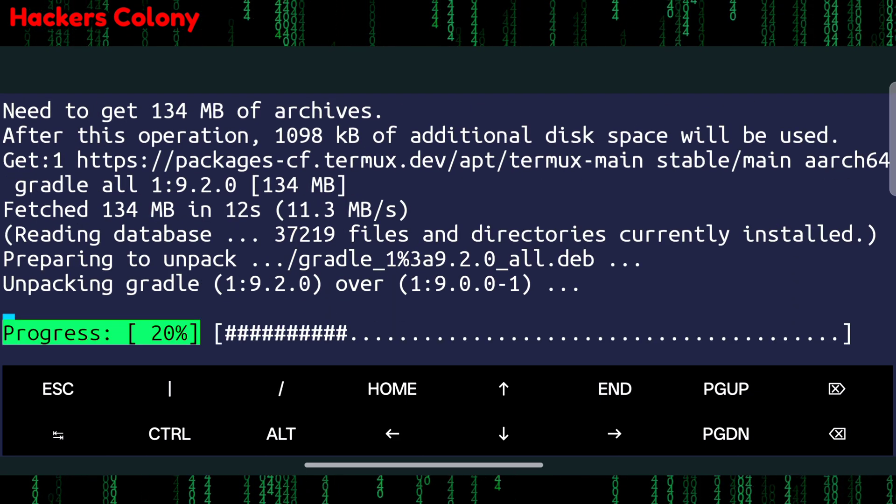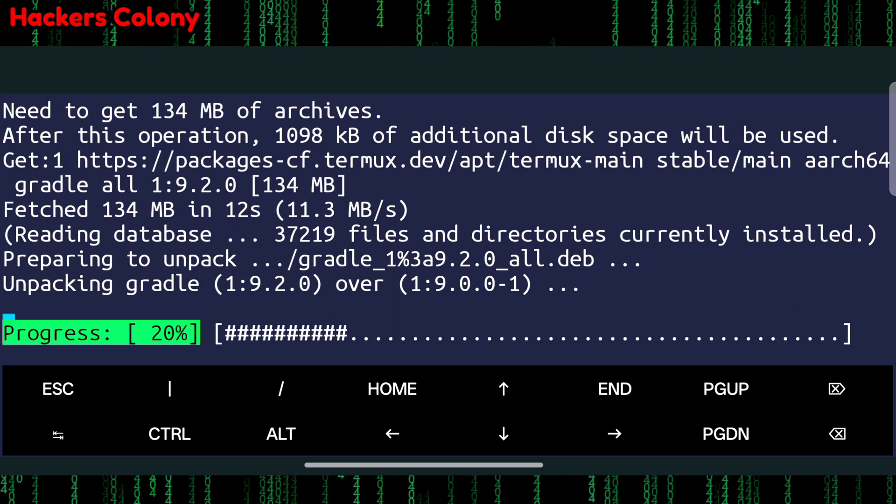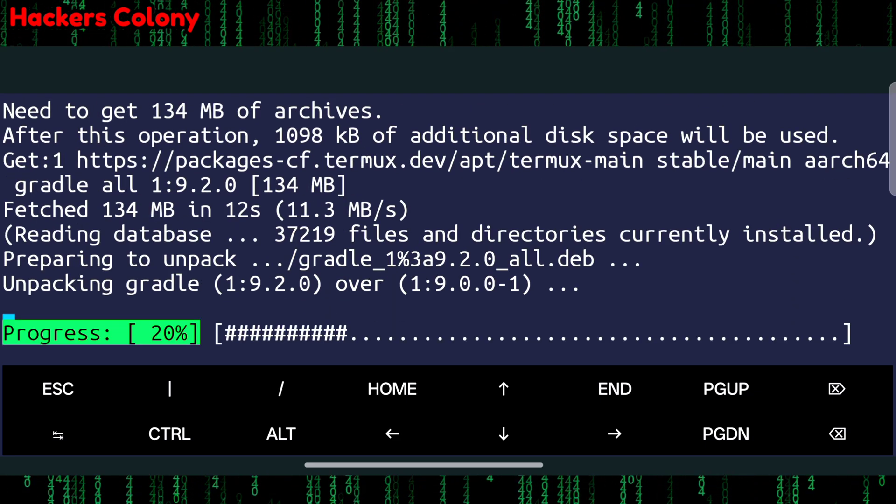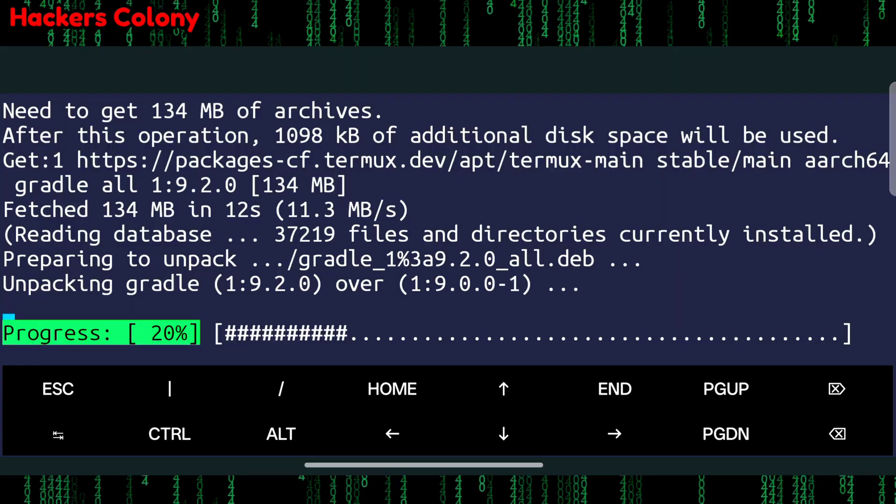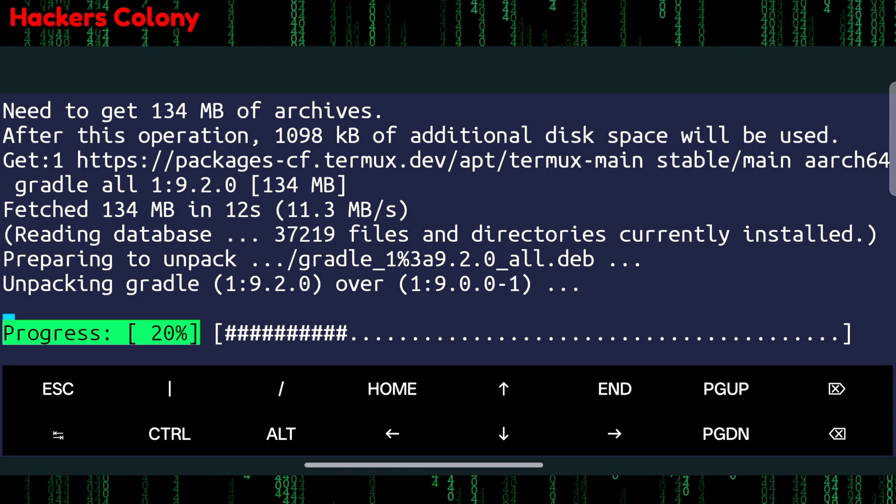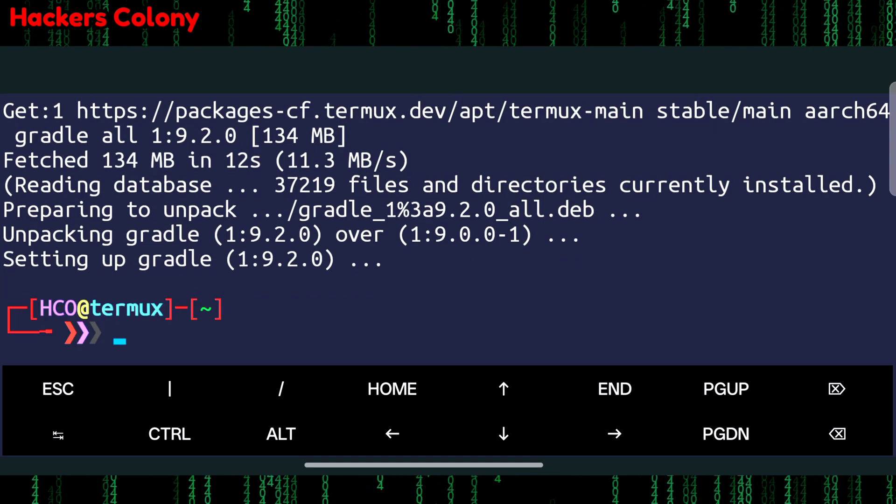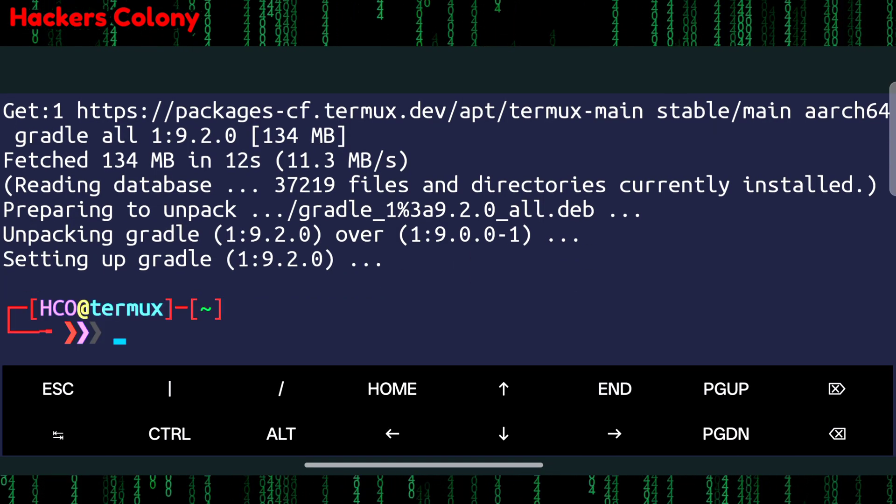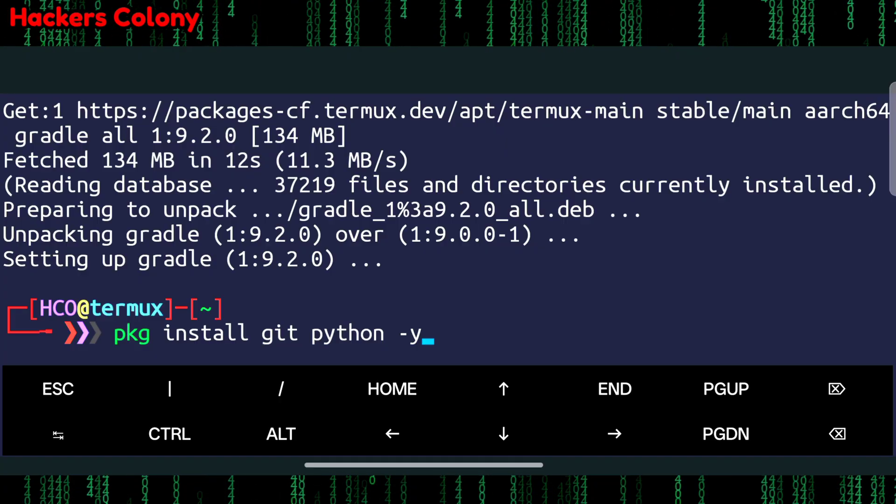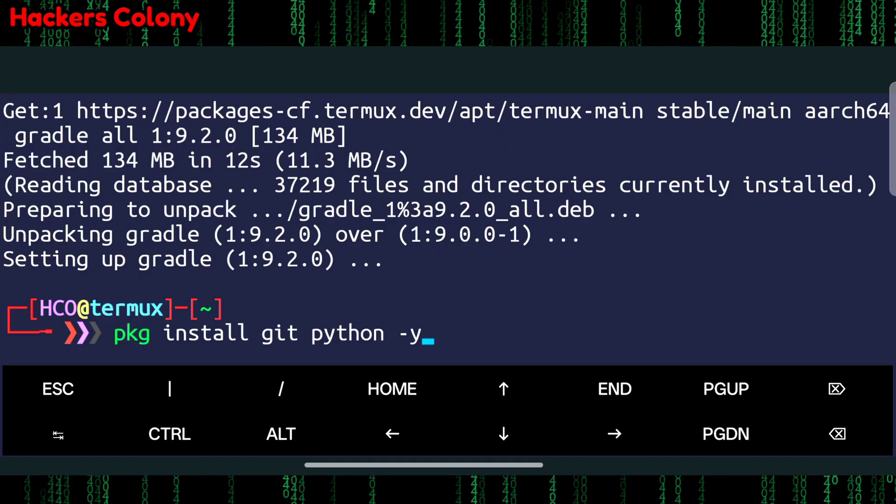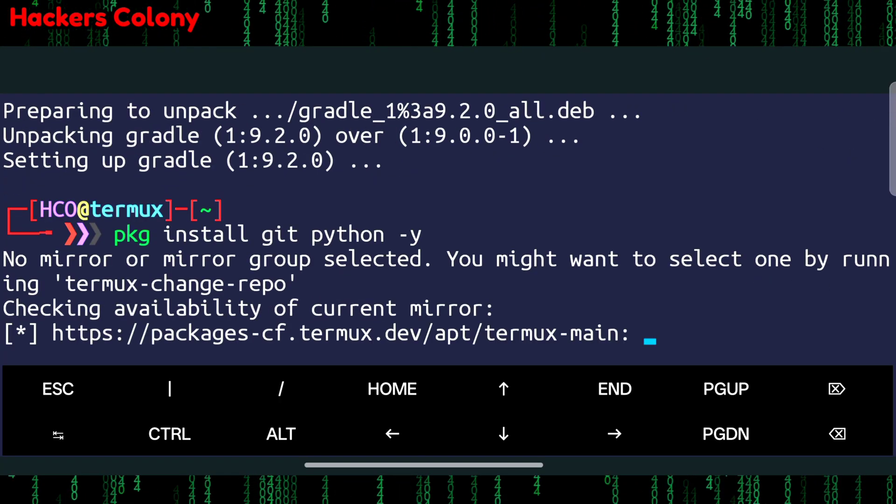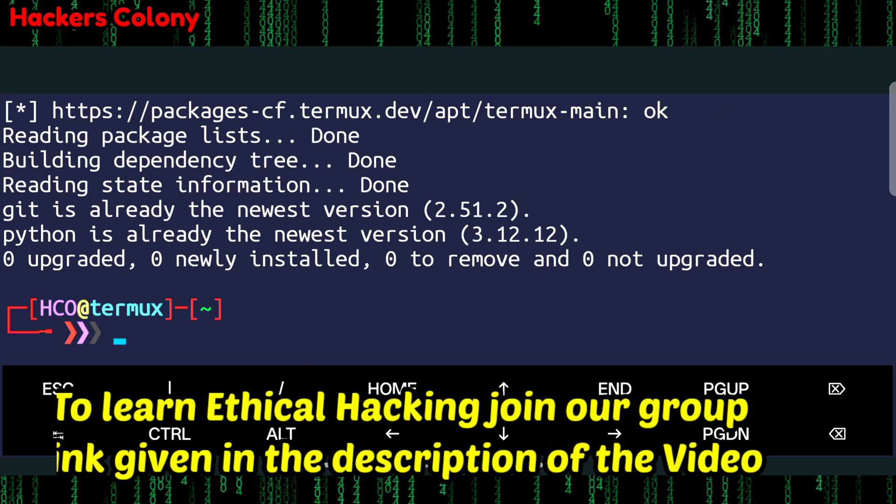This will take a while, maybe a minute depending on internet connection. Once this is done we'll go for the next command that is pkg install git space python space y and hit enter. This is going to update and upgrade all the packages in your Termux.